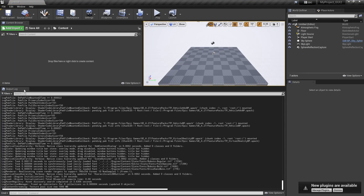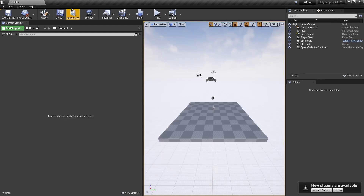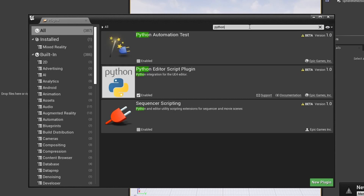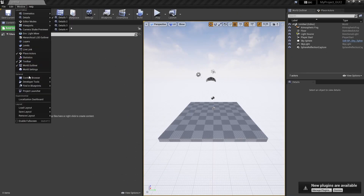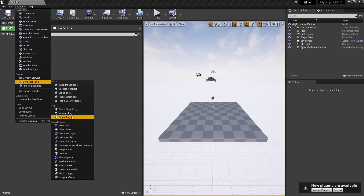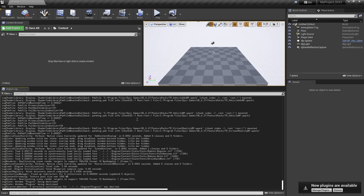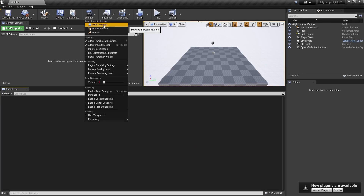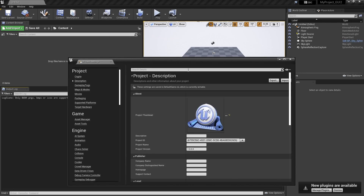If you don't know how to open the Output Log, you have to go to your Plugins and find Python. Then you need to click on the Python Editor Script Plugin. Once you do this, from the Window menu you will get to see Developer Tools, and from there you click on Output Log.